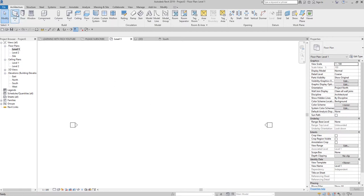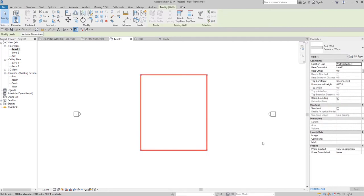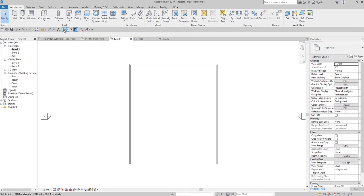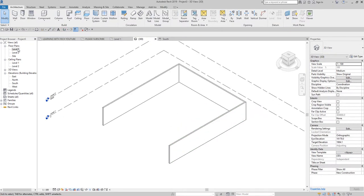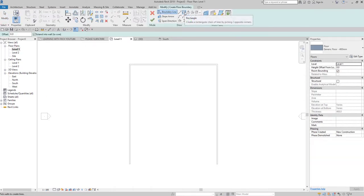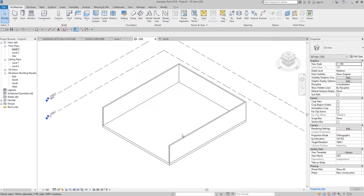Let me create a rectangular wall here and change the constraint up to Level 2 only. So this is my wall. I'm also going to create an architectural floor using rectangle, then select Finish. In 3D view, this is how it looks — I'll use SD for shaded view.